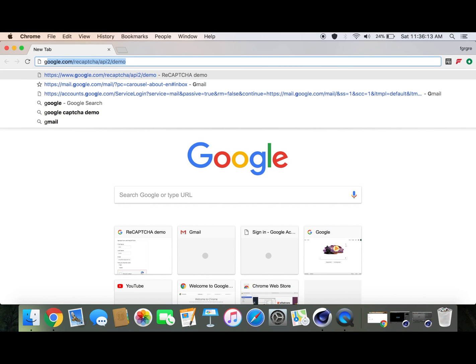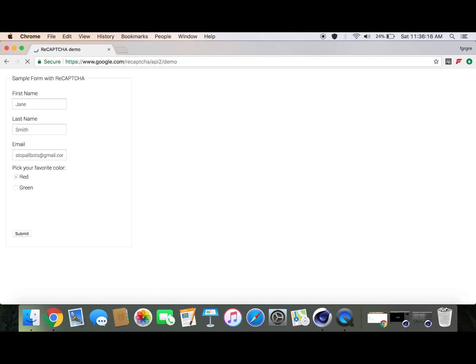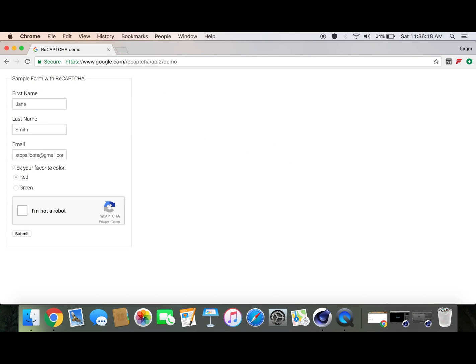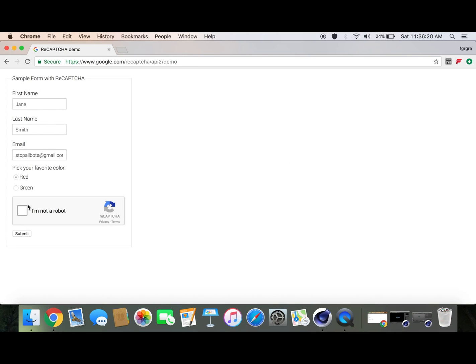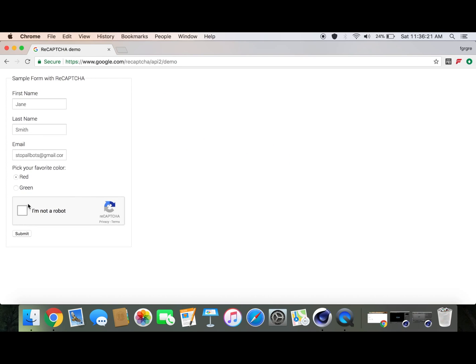Go to this link, I'll leave it in the description. Then you're going to see 'I'm not a robot.' What you're going to want to do is just click on that.